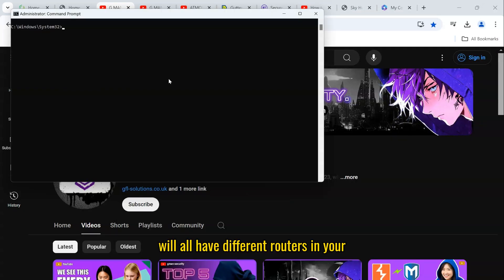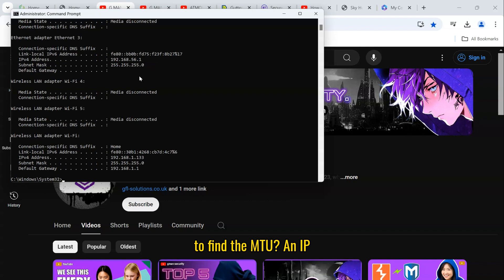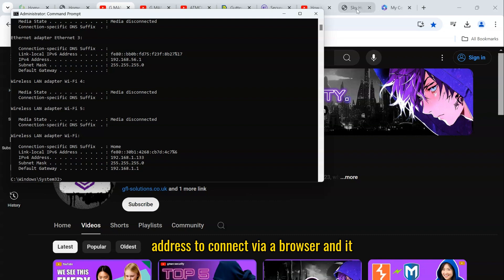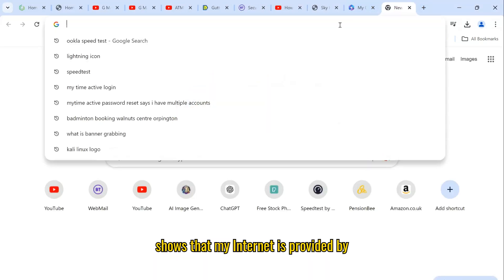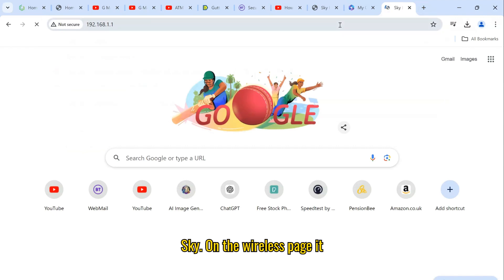Understandably, you will all have different routers in your home to connect to the internet, so I will show you my internet router and where to find the MTU. An ipconfig on the command prompt will show the default gateway. I use this IP address to connect via a browser and it shows that my internet is provided by Sky.